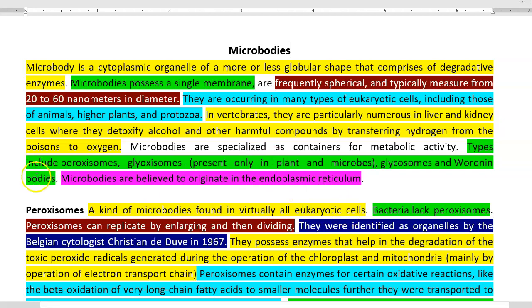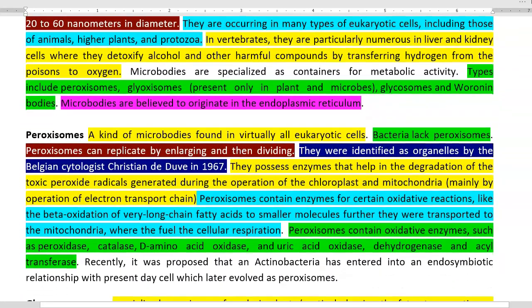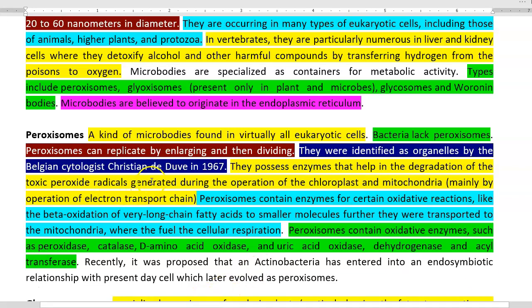Among the various types of microbodies, we will look into peroxisomes. Peroxisomes are a kind of microbody which are virtually present in all eukaryotic organisms, meaning bacteria and archaea do not have peroxisomes. Peroxisomes can replicate by enlarging and then dividing, which is a unique mechanism. They were identified as an organelle by Belgian cytologist Christian de Duve.